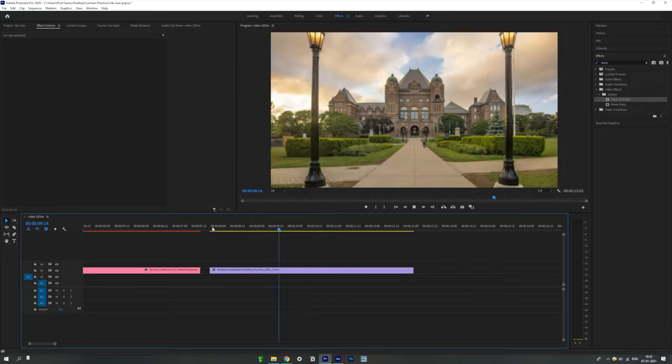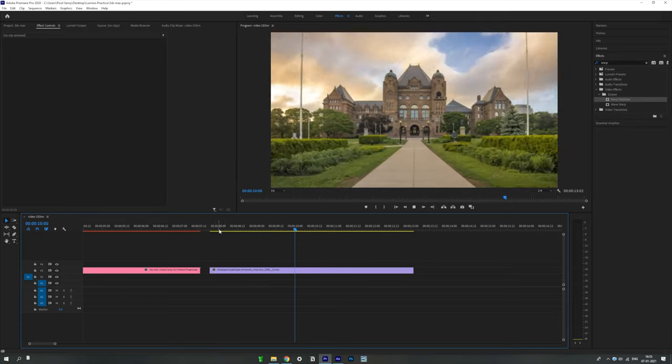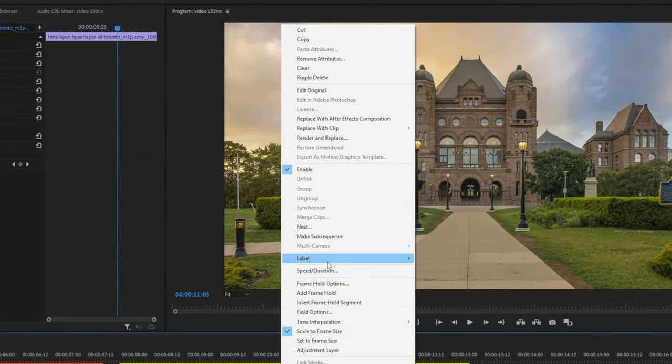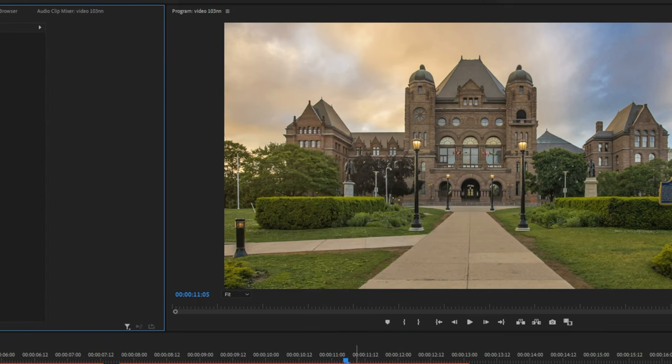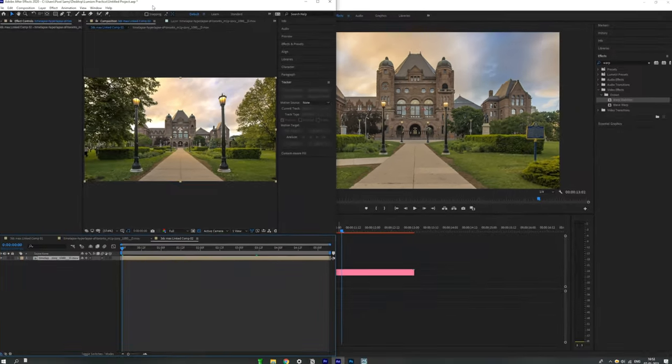Open this hyperlapse in Premiere Pro — and yes, I'm going to make a full capture video on this topic as well, so stay tuned. After you open the video file in Premiere Pro, right-click and select 'Open with After Effects Composition.'